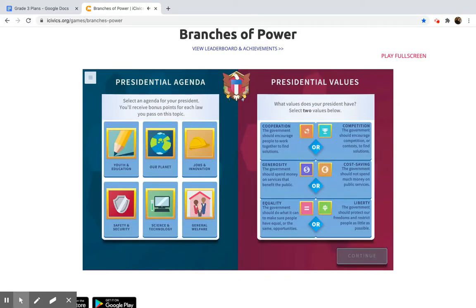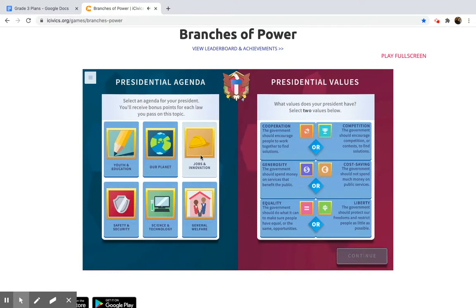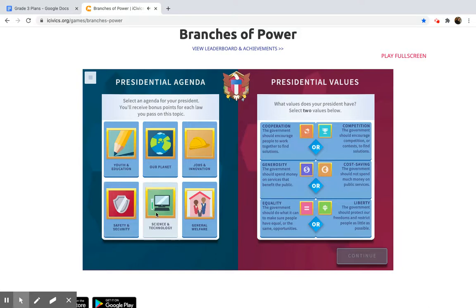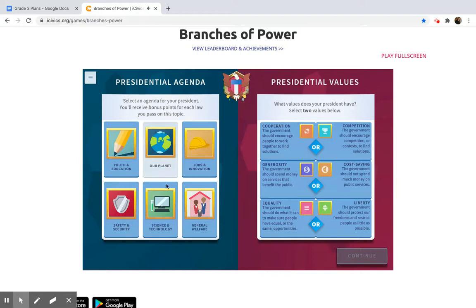What does your president care about? Select an agenda and two values. This part is pretty interesting because you can do whatever you would like. On the left you're going to choose one of these things — the one you personally care about the most. Do you care about school, the environment, jobs, security, science and technology, or how life is at home? They're all good, but choose the one you're most passionate about and might even know a lot about.